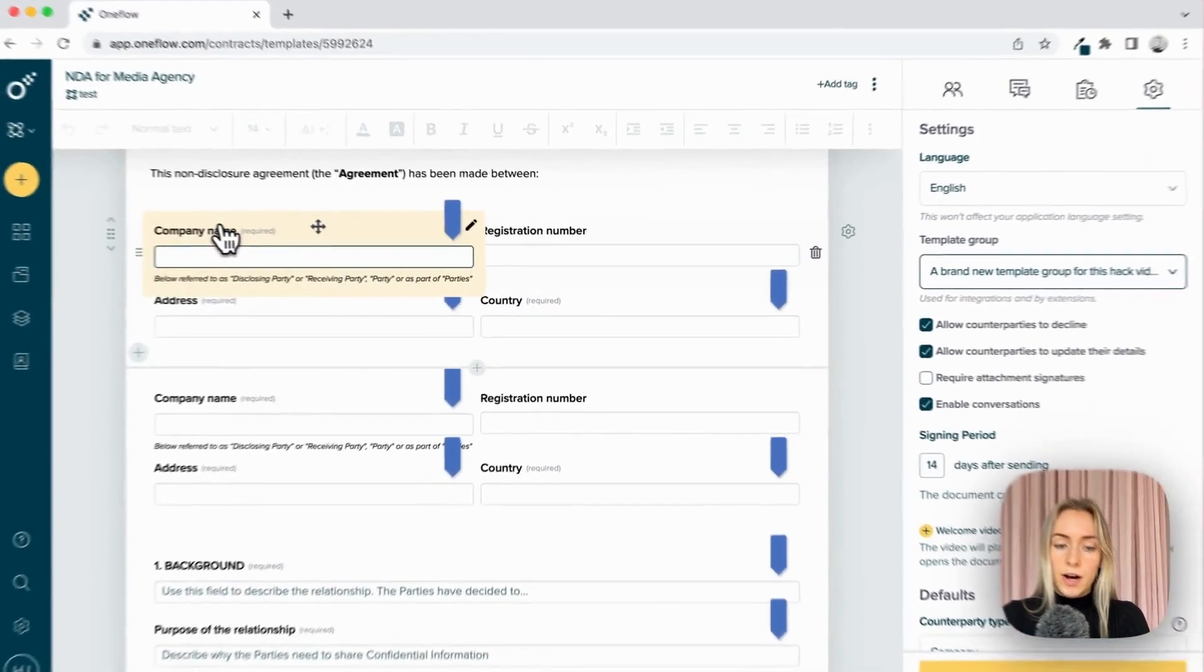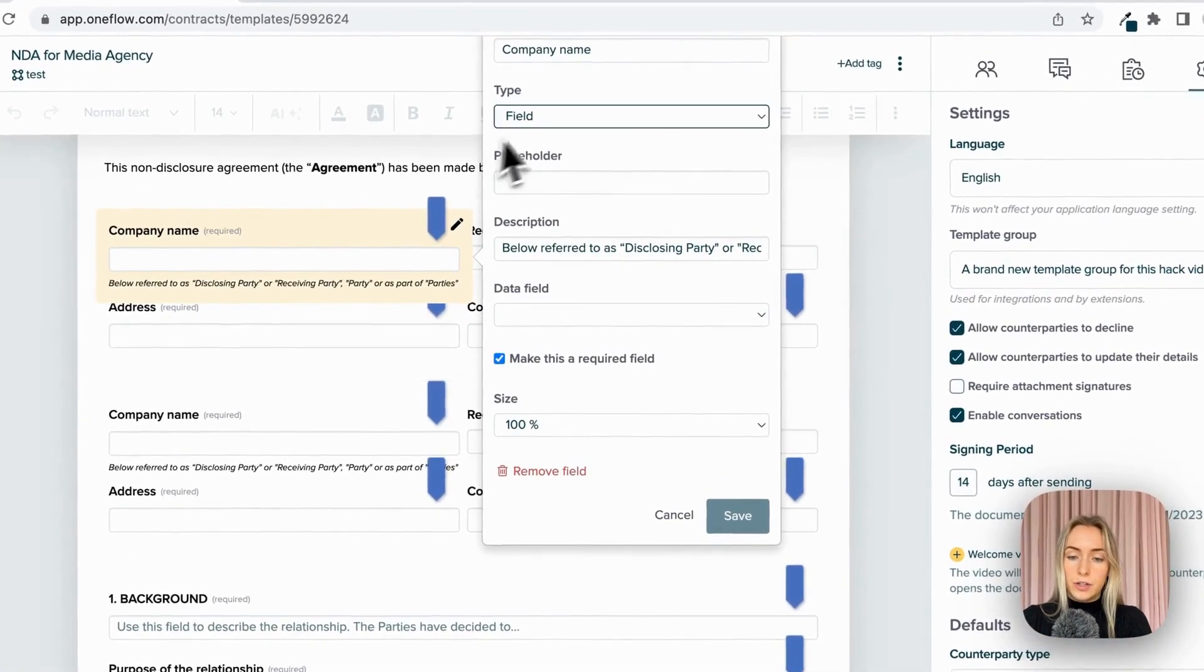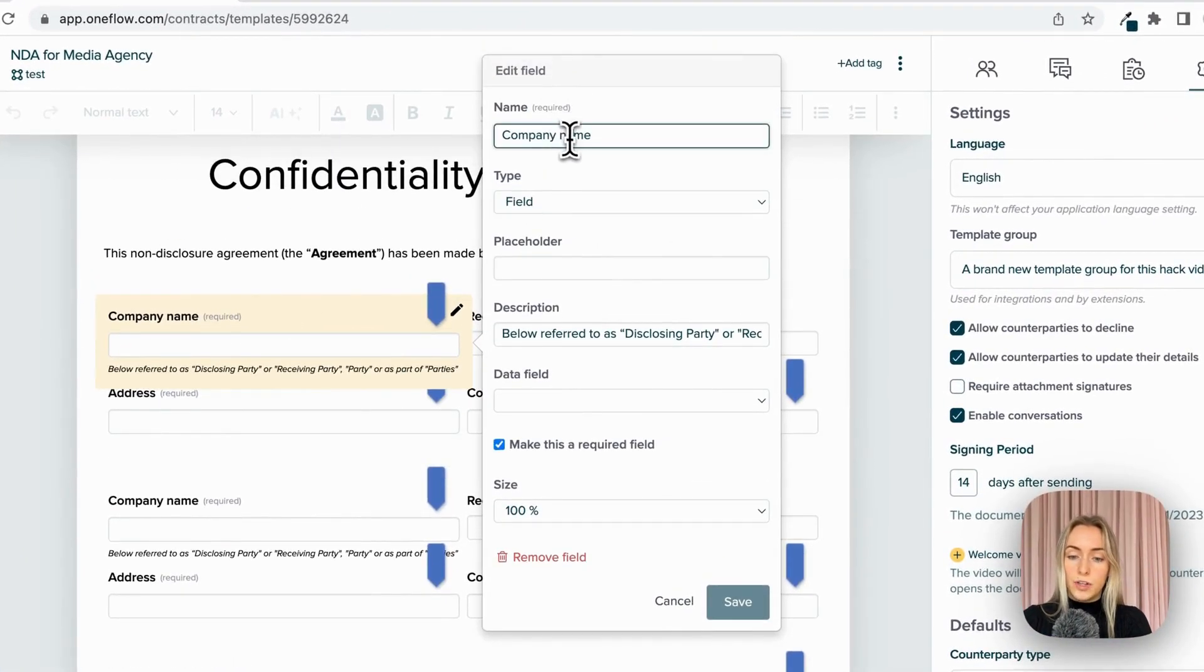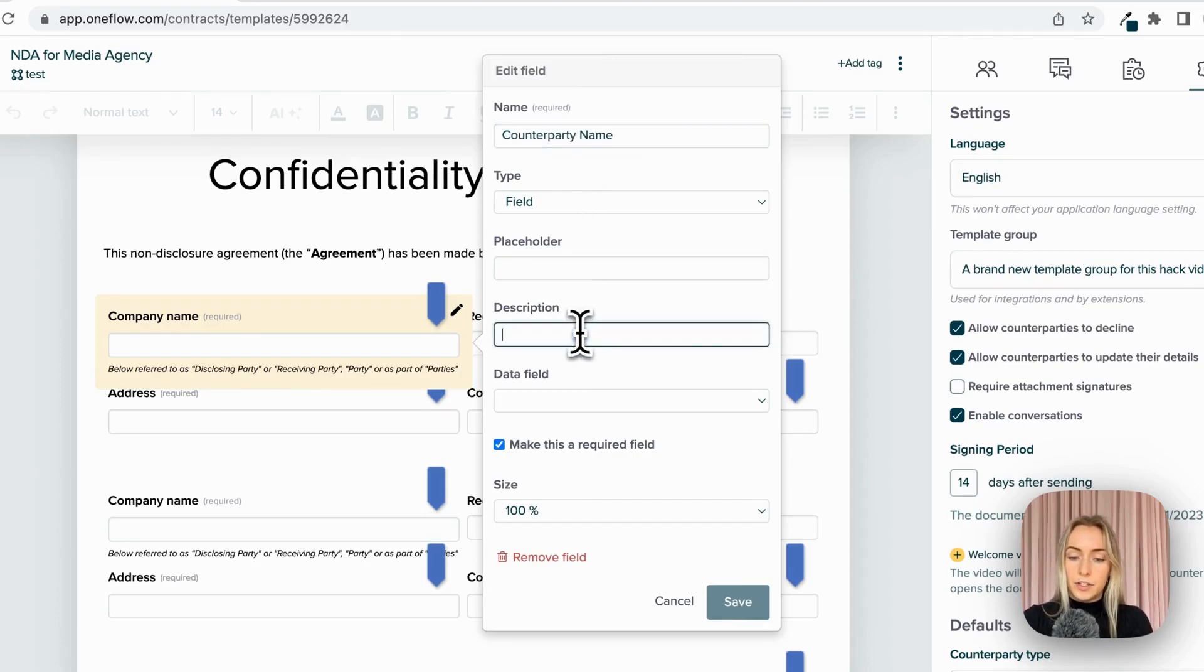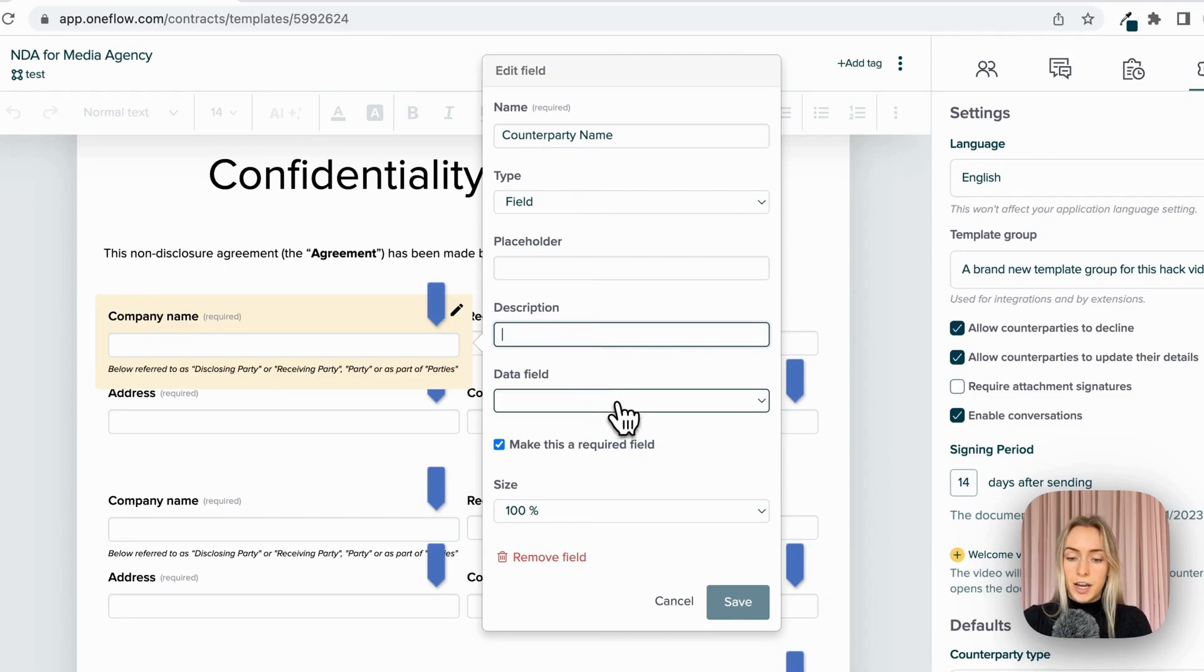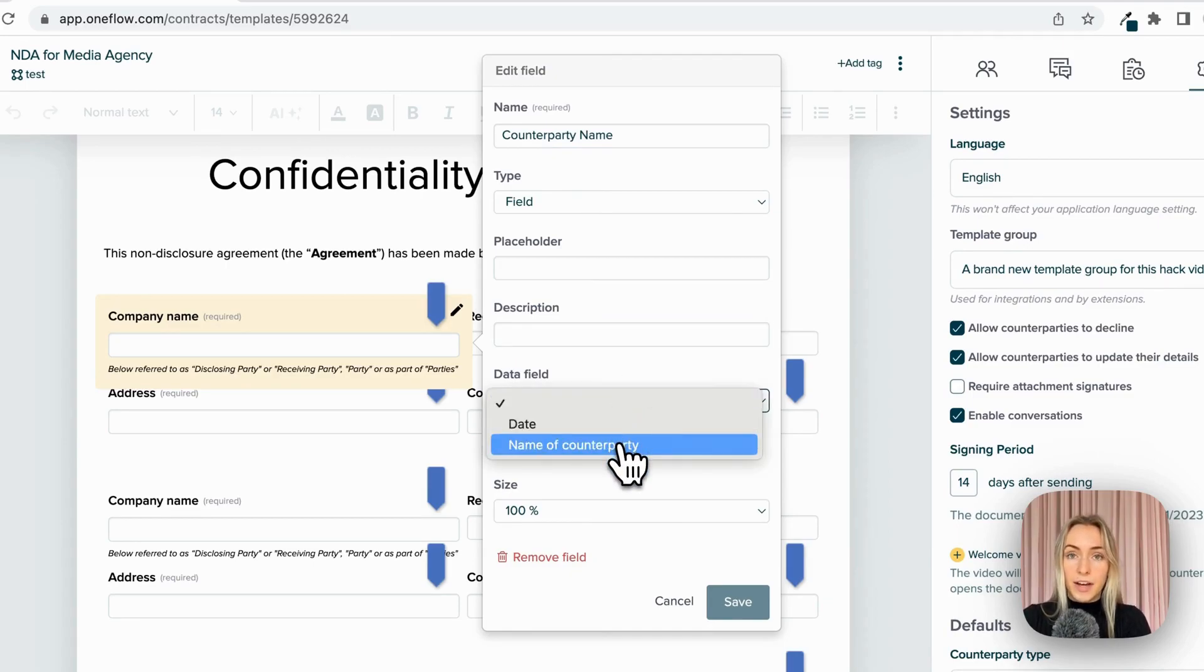Now I'm going to call this field counterparty name, remove this description, and I'm going to add the data field name of counterparty.